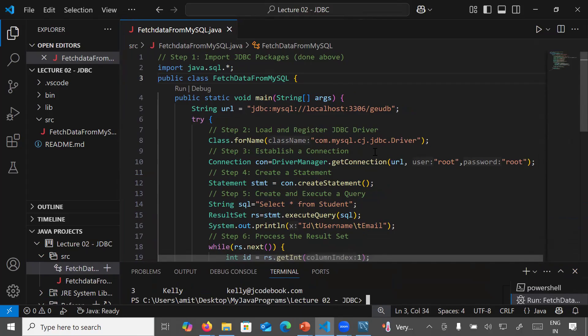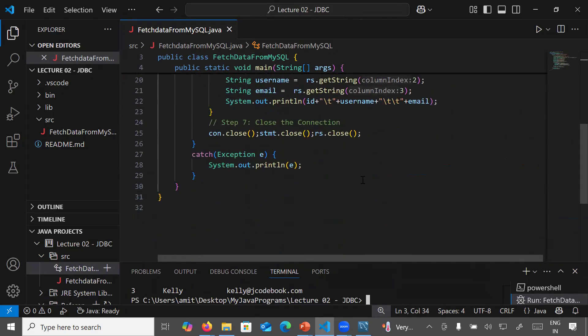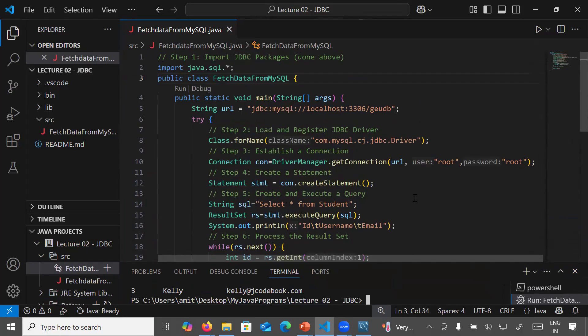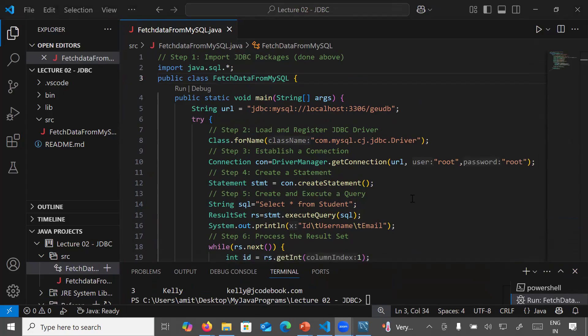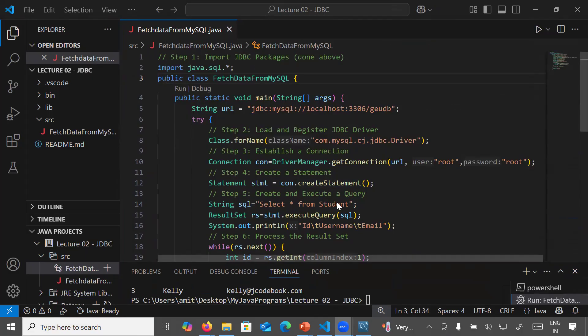So these are the steps to connect your Java programs with MySQL database using Visual Studio Code. I hope you understand the complete code and how to connect your Java program with MySQL. If you like this video, please like, subscribe, and share with your friends. In the next class we will learn more about connecting Java with MySQL. Thank you, bye-bye, have a great day.